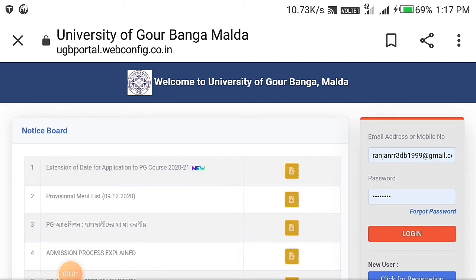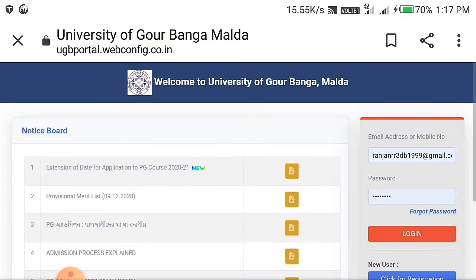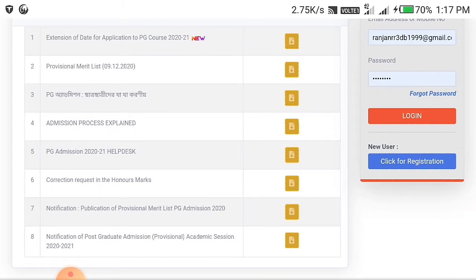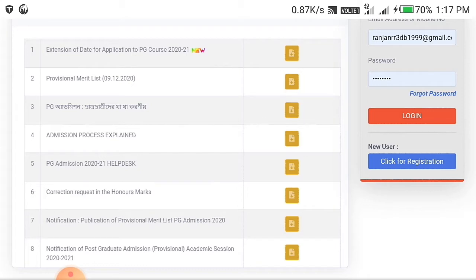I'm going to show you this video on the anniversary of the PG Code, which is the date. This is the extent of date for application to PG course in 2021.